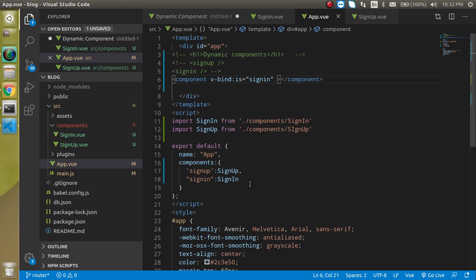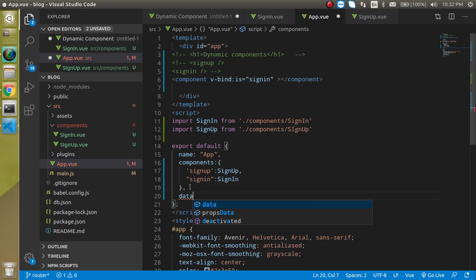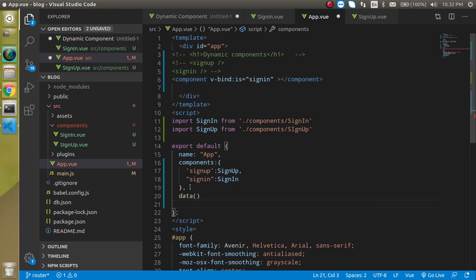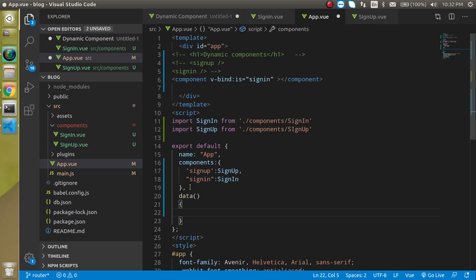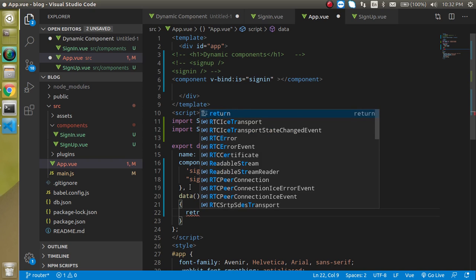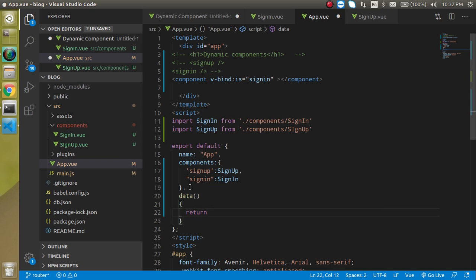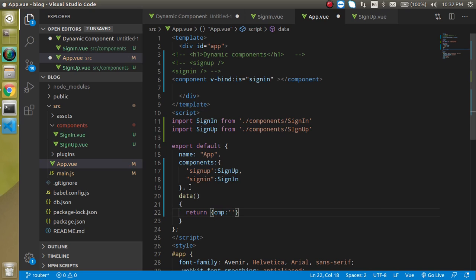And for the data let's define a property with the name of cmp and by default let's make a component by default let's share the sign up I think we can show the sign sign up.